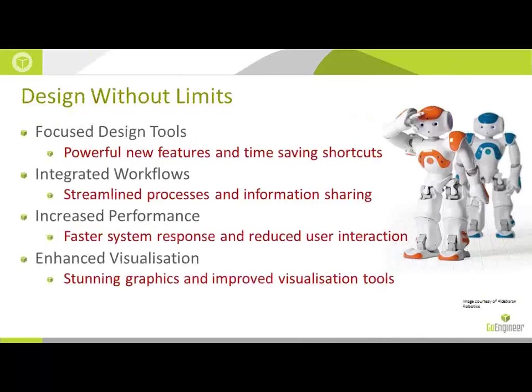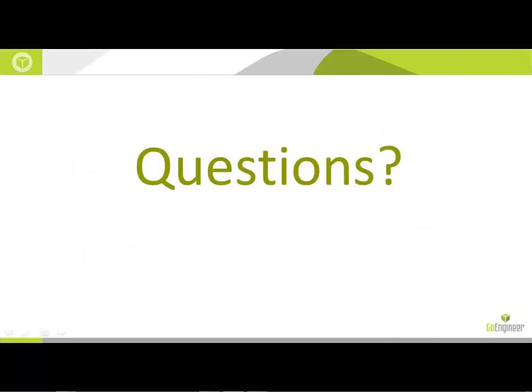So thank you very much for attending the Design Without Limits Focus Design Tools presentation. If you guys have any questions, please use the chat window here. We'd be glad to address any of those specifically for you today. All right, if there's no questions, then that will be the end of our presentation. You can find this presentation recorded on our website in the next couple of weeks. Thank you very much, and have a great day.